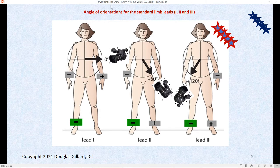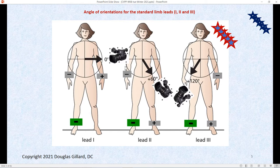Limb lead two is a good way to look at the heart's electrical system. It's typically used as the rhythm strip on an EKG tracing. Limb lead three has an angle of orientation of 120 degrees. Again, it's in the coronal plane. And here's the angle of orientation wheel, where limb lead one's camera looks from a lateral to medial view at the heart's electrical activity. Limb lead two would be at 60 degrees, limb lead three at 120 degrees.